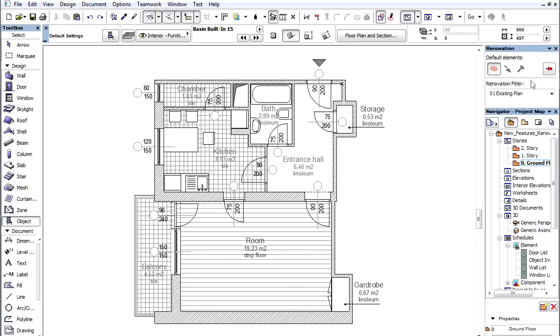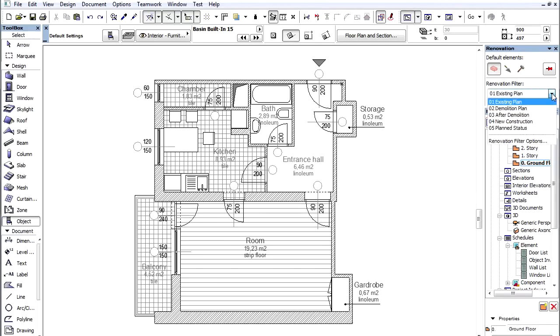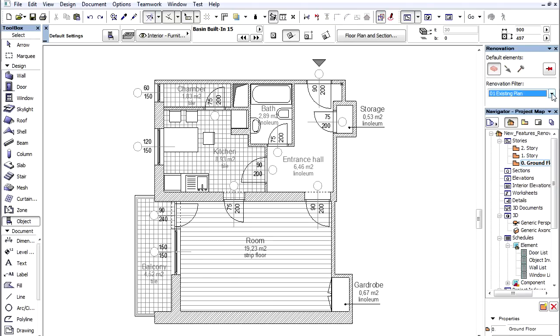You can assign new renovation view settings called Renovation Filters to display the project at various stages. When we open an existing project in ARCHICAD 15, all elements will have an existing renovation status by default.